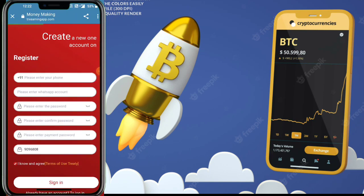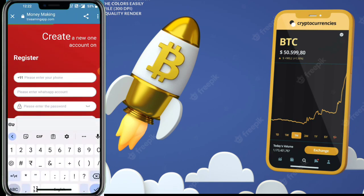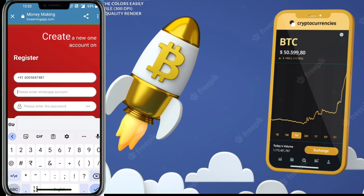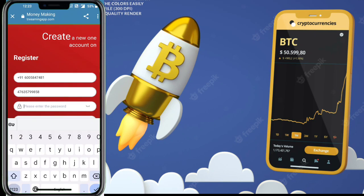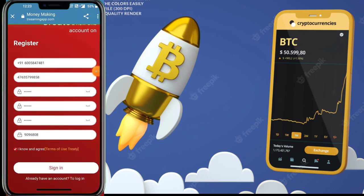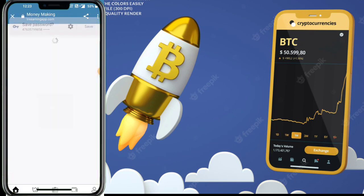Hello guys, welcome back to my new video. If you have USDT — minimum 10 USDT — you can start your earning. You need to invest your 10 USDT in a website for only one day. I will give you all proofs in the video, so don't skip any part. This is a trustable, safe, and secure website.